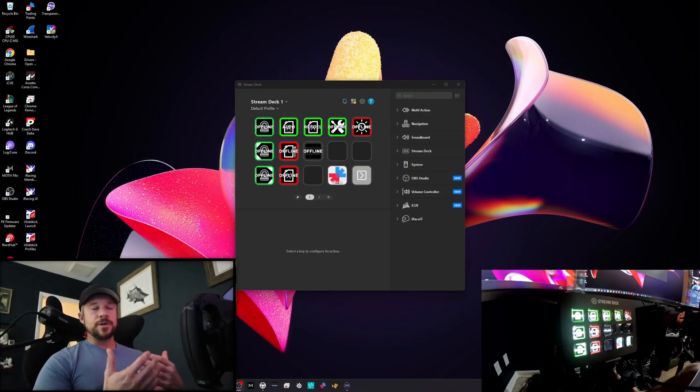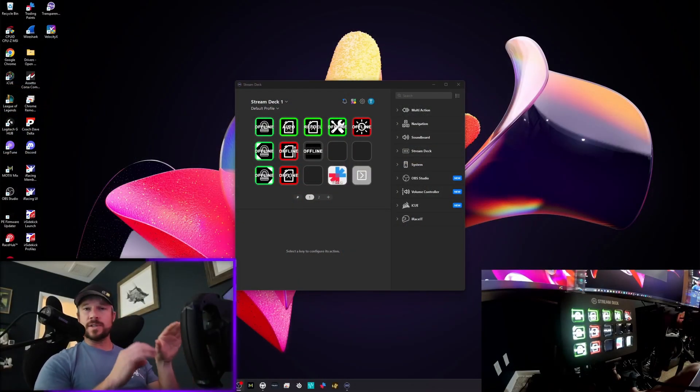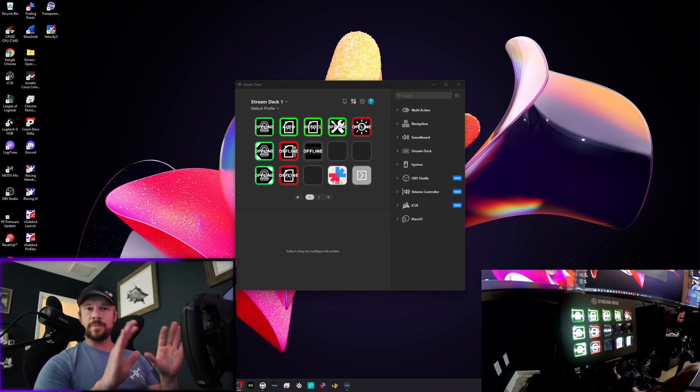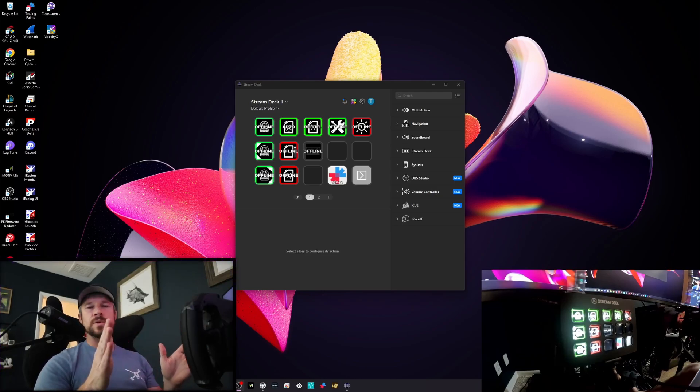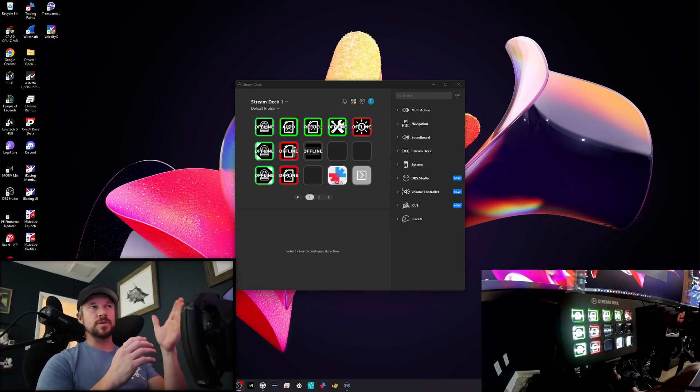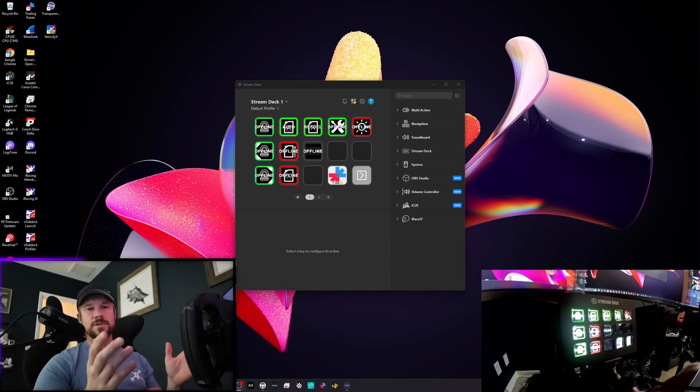Alright, so you got your Stream Deck, you have it installed, it's where you want it, everything's good. First thing you do, go to Elgato's website, download the software for Stream Deck. Once you do that, I'm going to make this as easy for you guys as possible.